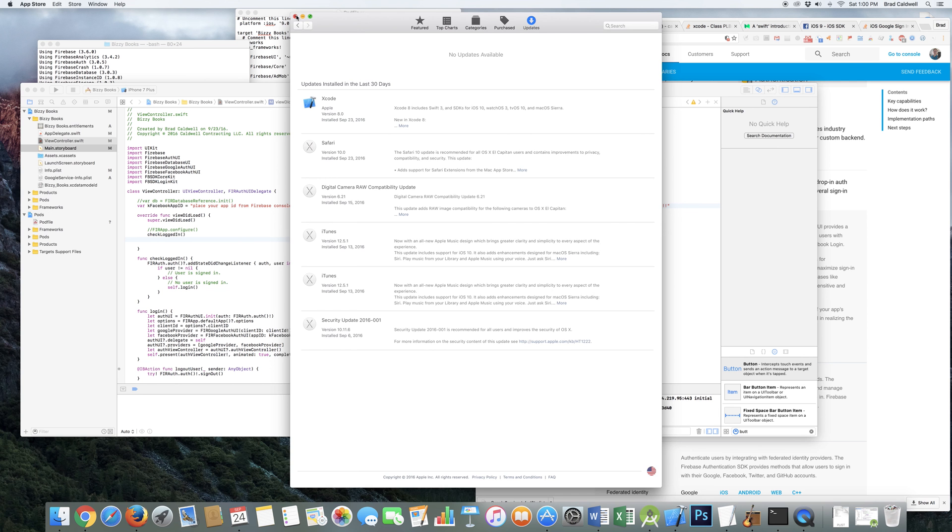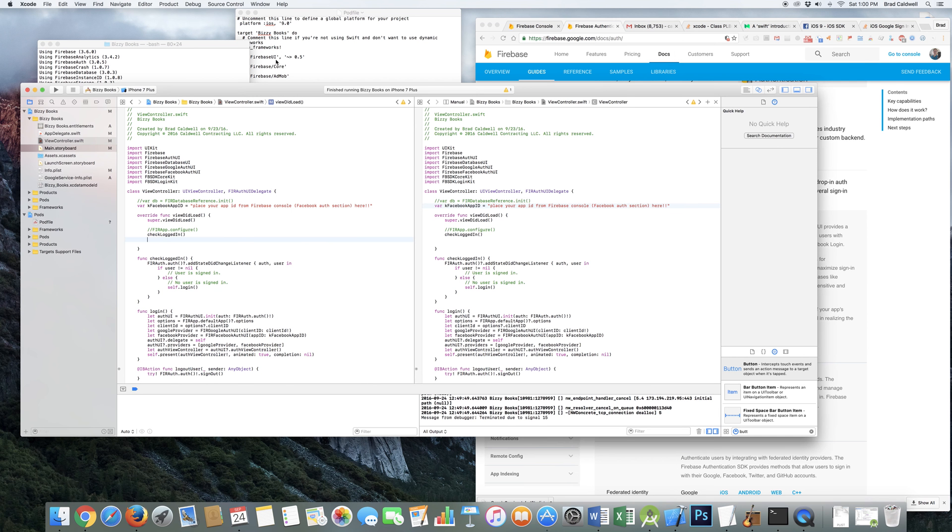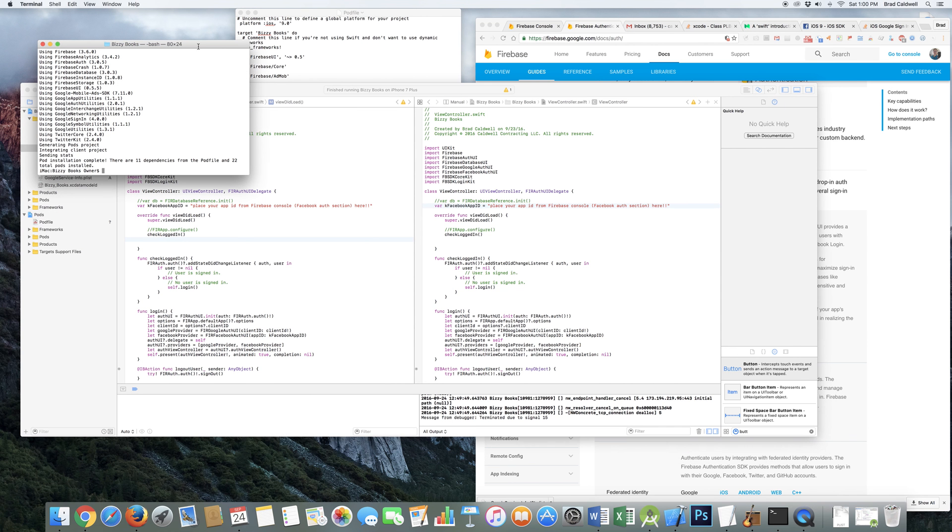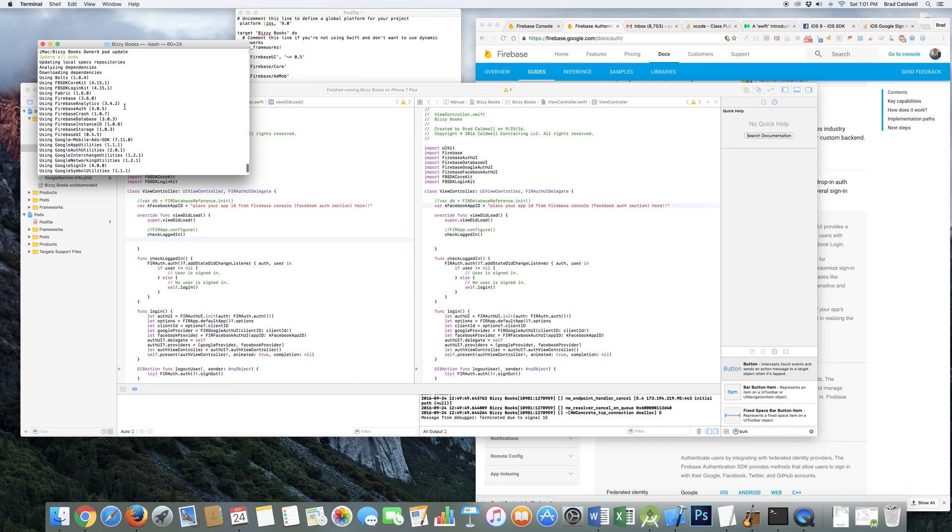So once you get your Xcode updated, get your Swift updated to 3.0. You can also do your pod update, make sure all your pods are up to date.